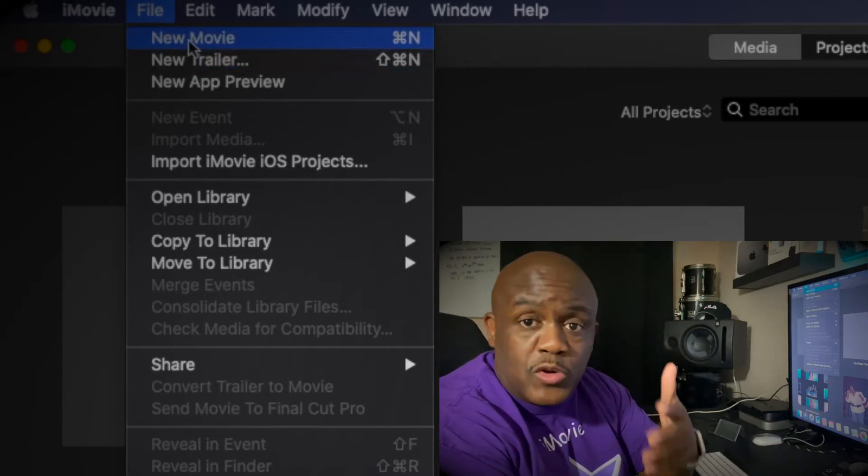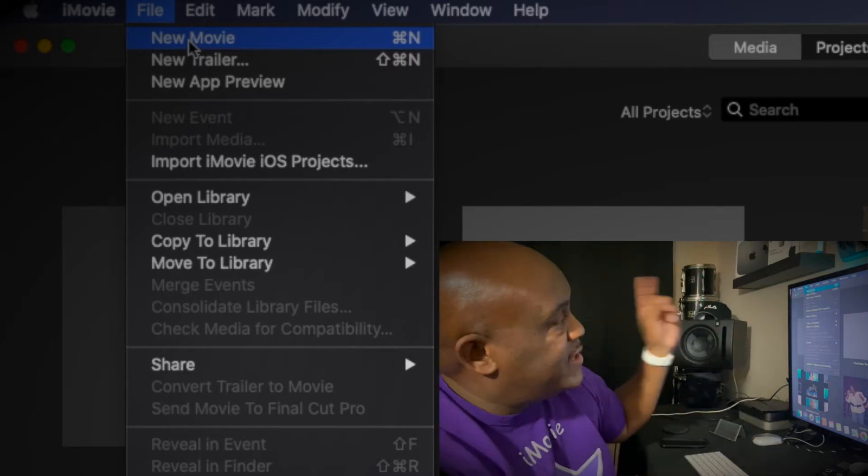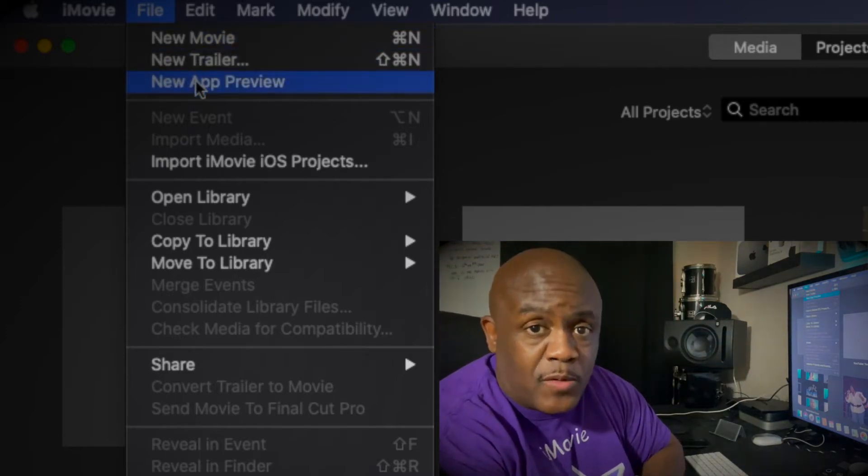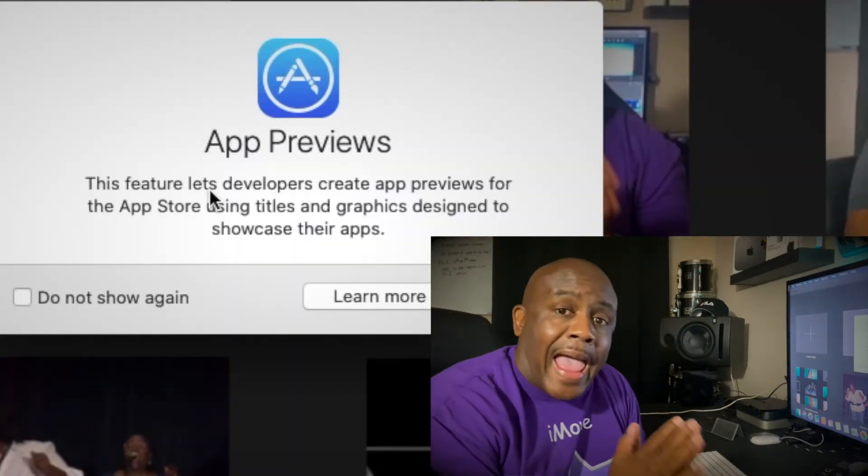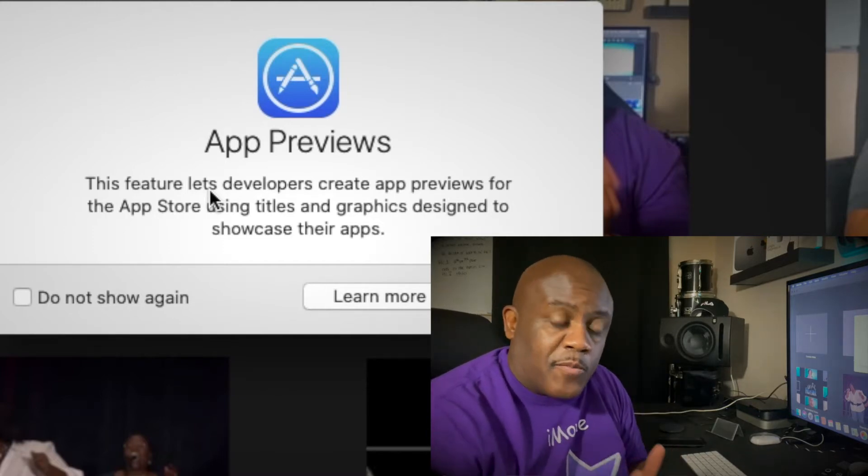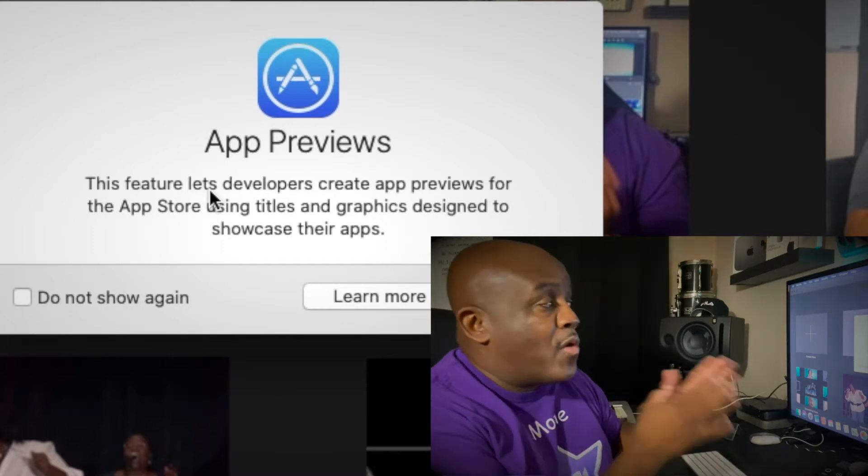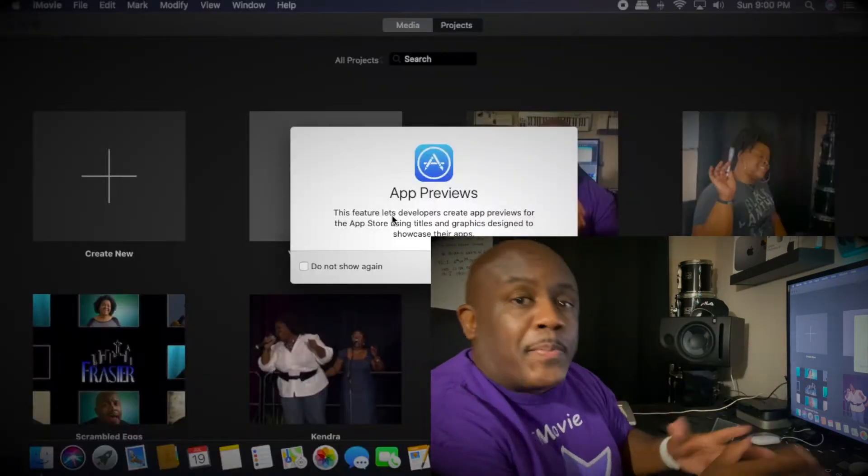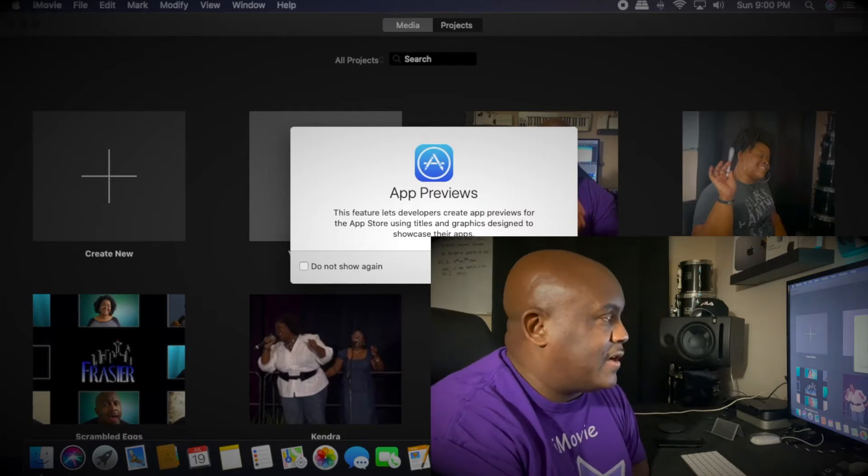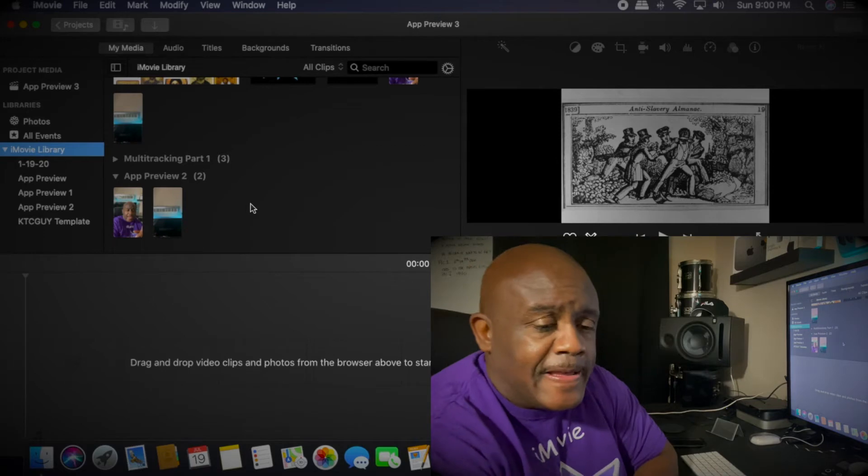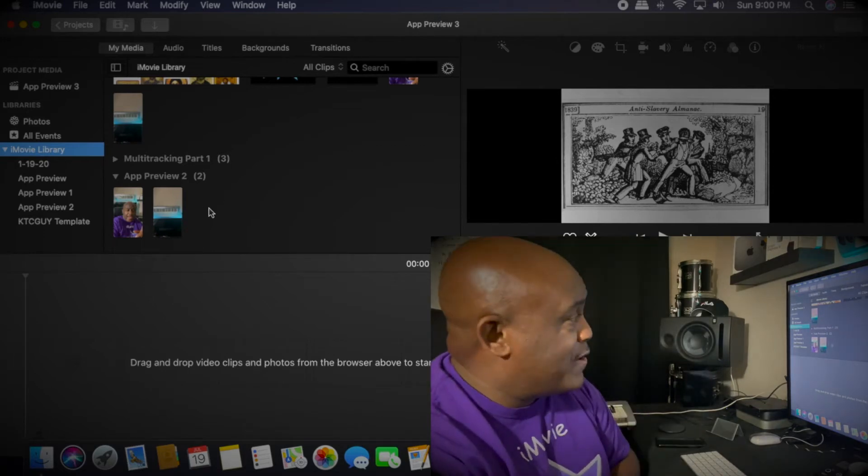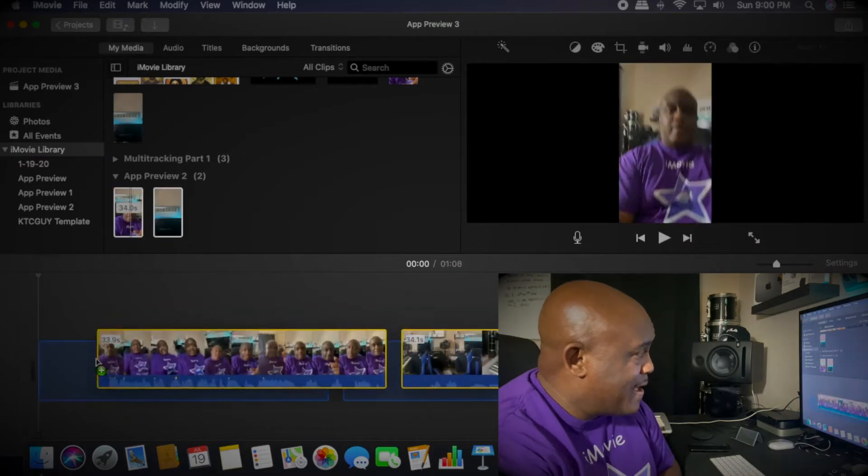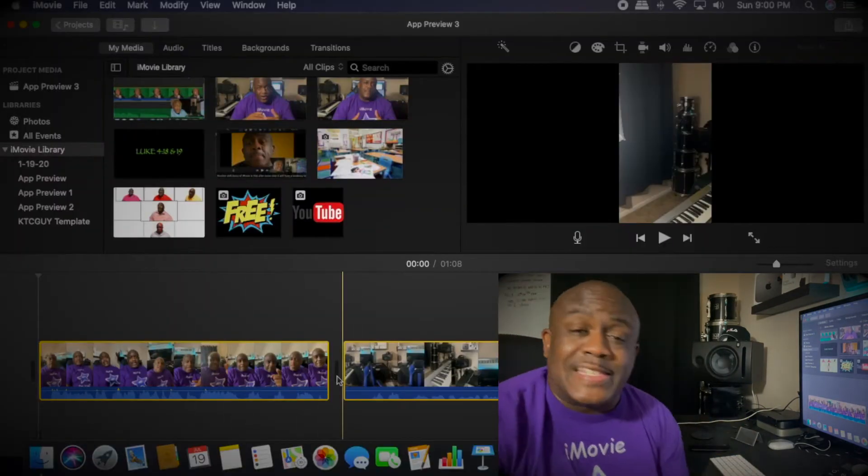You have New Movie which you already know, you have Trailer which you already know, but then you have this new button called New App Preview. I'm gonna show you what that's for. New app previews are for app developers, believe it or not. It's designed for them to make apps for your cell phones. But we're gonna take what they use and repurpose it for Instagram TV. So we're gonna click this and go right in. Now I've already taken the liberty of violating all that is holy and I've gotten two videos done in portrait mode.